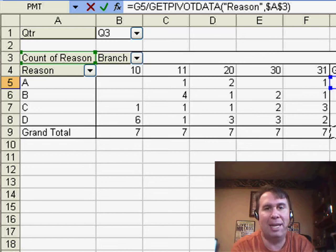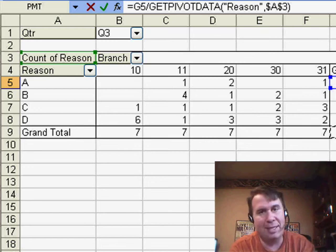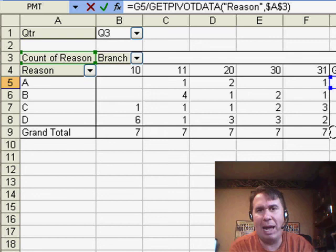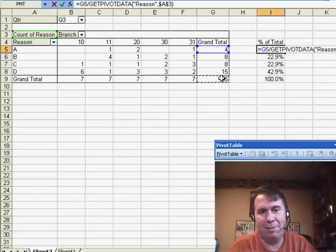Well, the $A$3, that's just pointing to a cell within the Pivot Table, and Reason is saying that that is adding up all of the Reason counts.